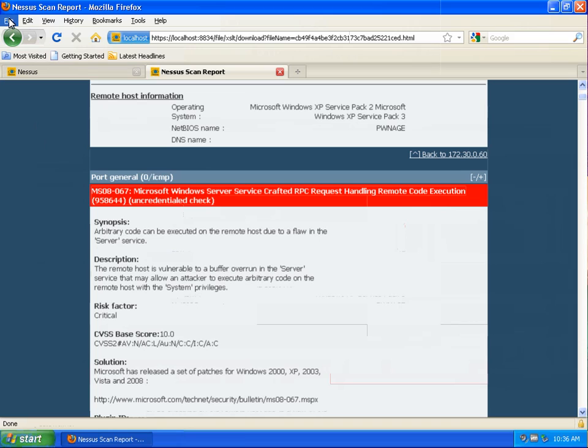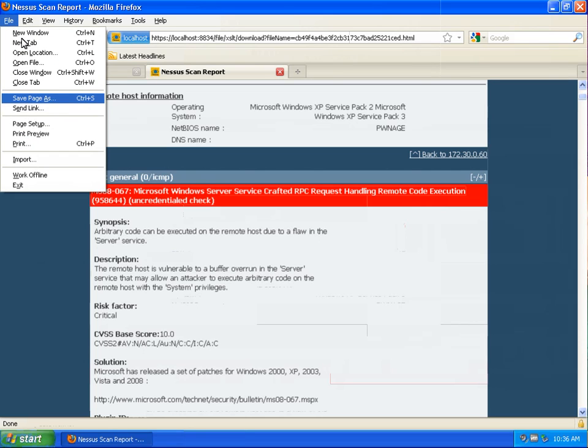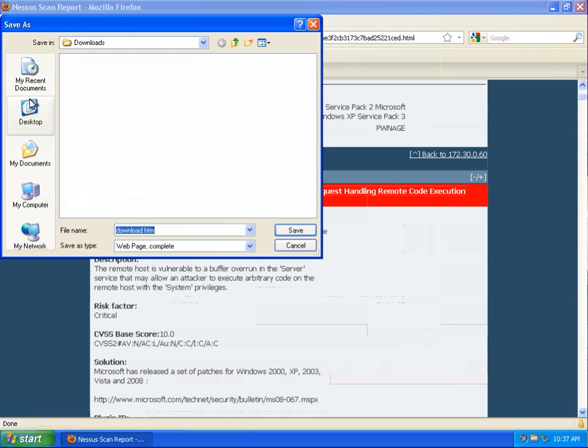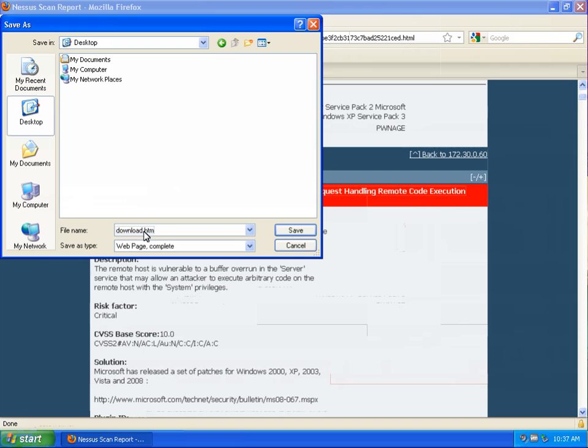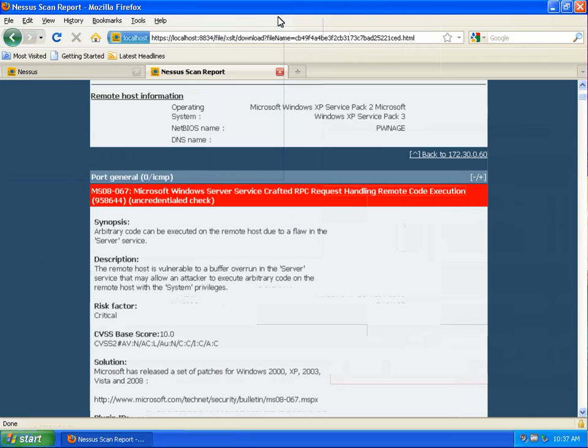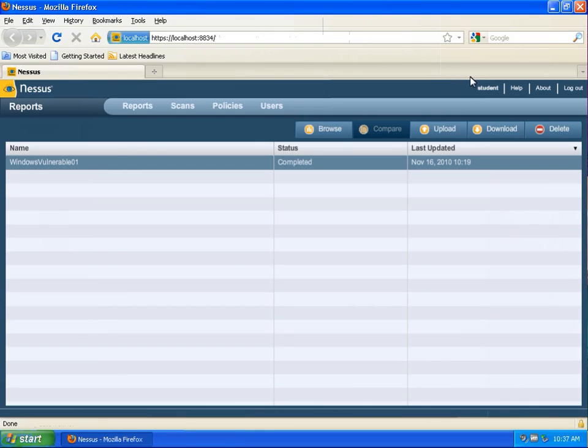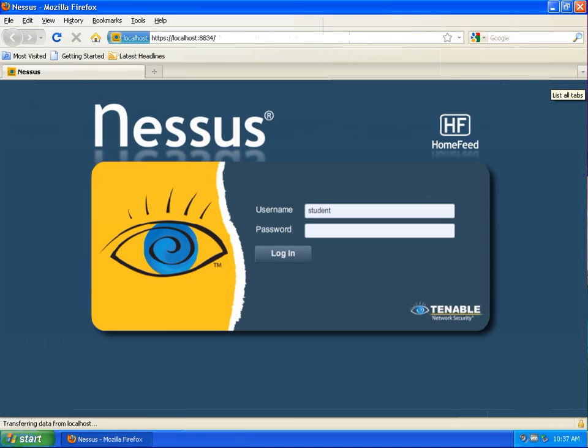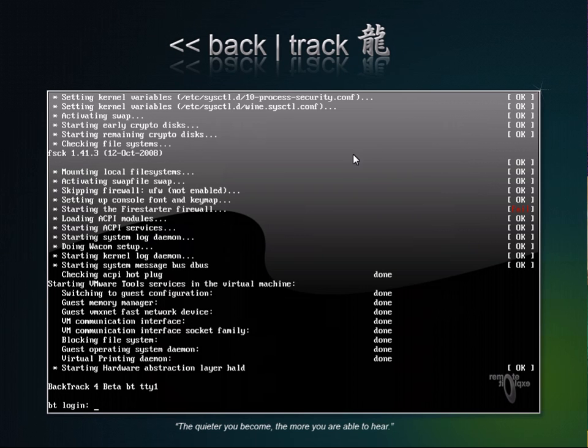That is a vulnerability we will use to exploit the target machine with our Backtrack and Metasploit virtual machine. To keep a copy of this we go to download, select the desktop and in this case we'll call this Windows vulnerable 01 Nessus.htm. Once we have downloaded that report we now have a copy of it and can refer to it later.